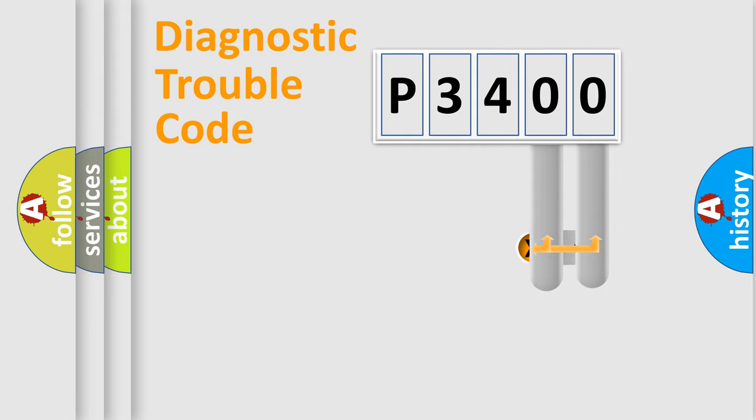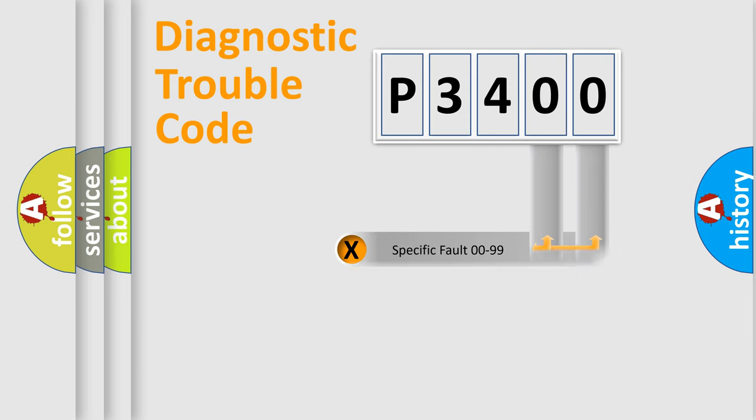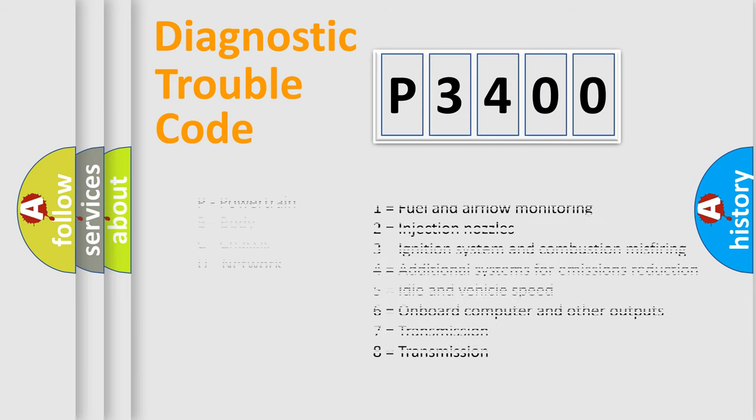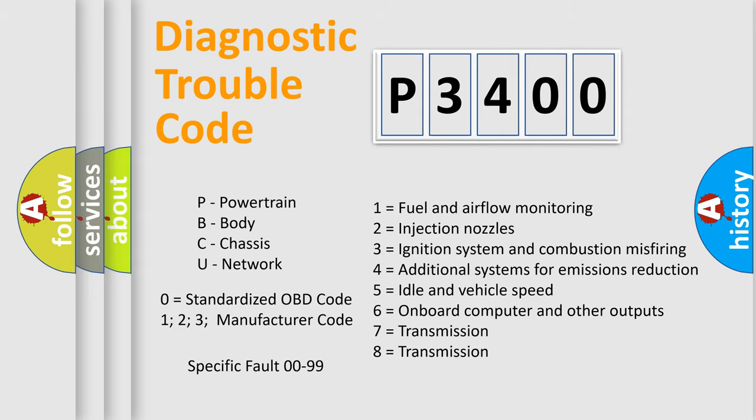Only the last two characters define the specific fault of the group. Let's not forget that such a division is valid only if the second character code is expressed by the number zero.